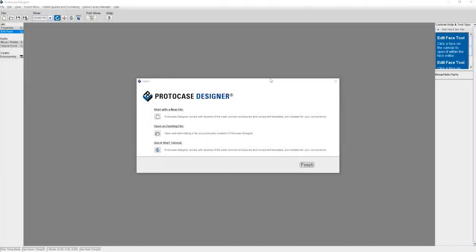Hey everyone, it's Chris here from the Protocase team. Today I'm going to go over the export to STEP feature in Protocase Designer.